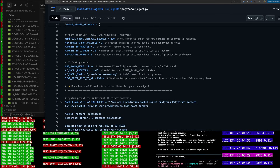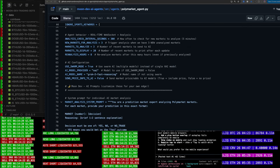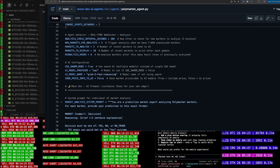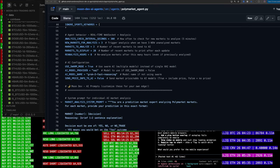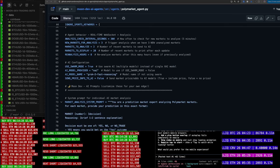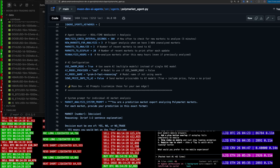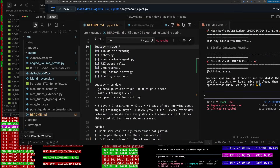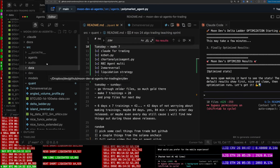Something else I want to do is implement web search into the agents so they can get more fresh data. Let me go ahead and show you the agent flow first. You saw where to get that code — the Polymarket agent.